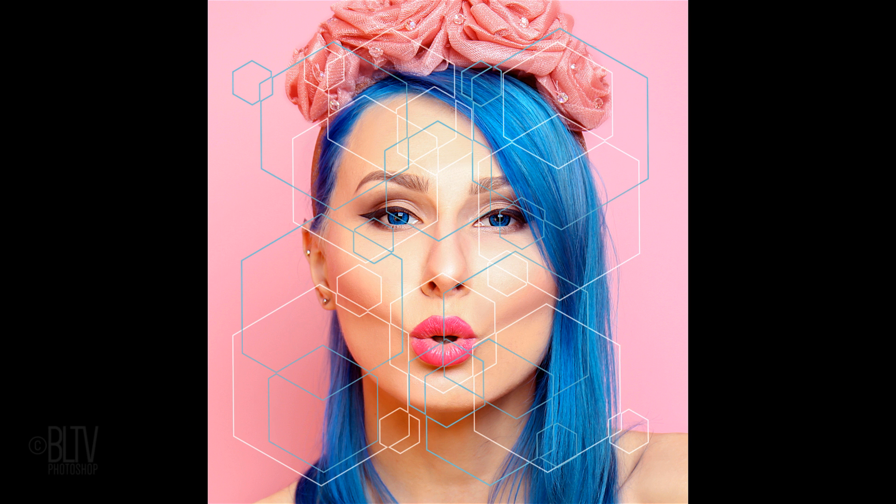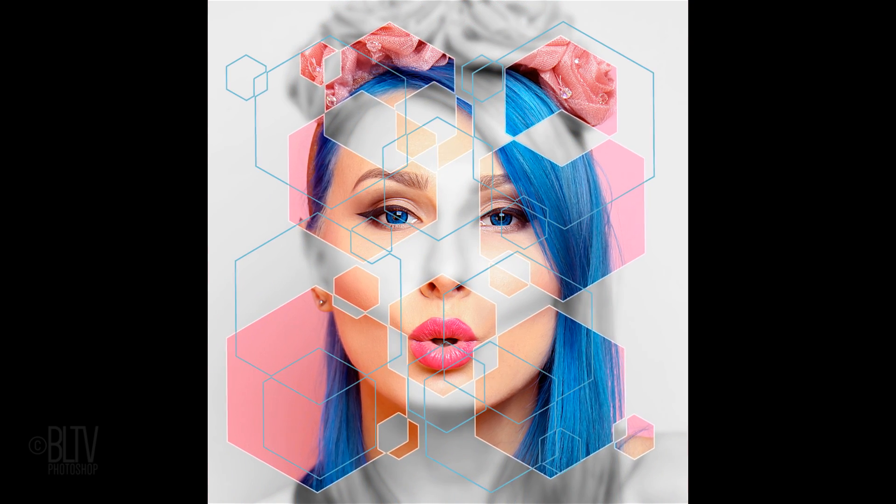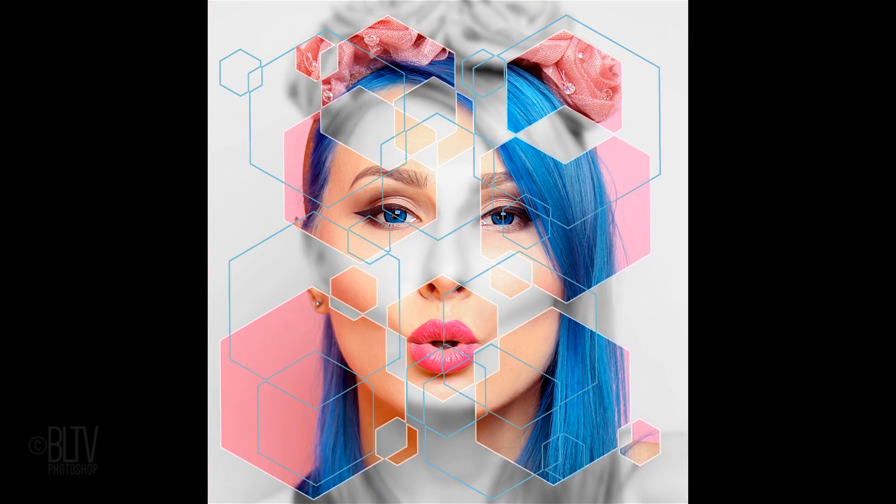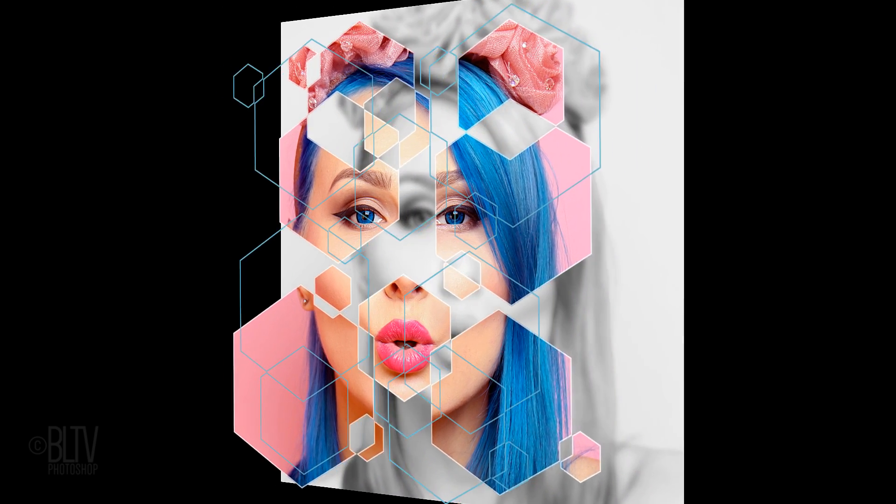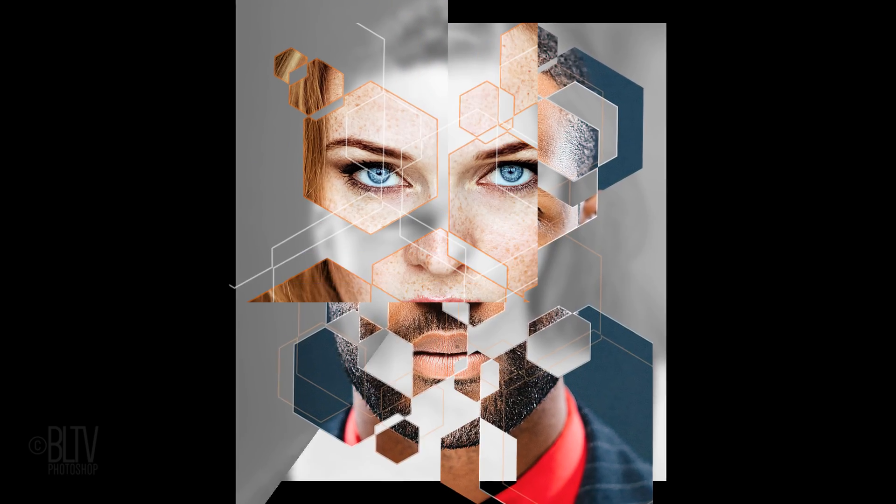Hi. This is Marty from Blue Lightning TV. I'm going to show you how to create a very cool, custom polygon portrait design of yourself or someone you know. Each portrait design will be unique to the person.